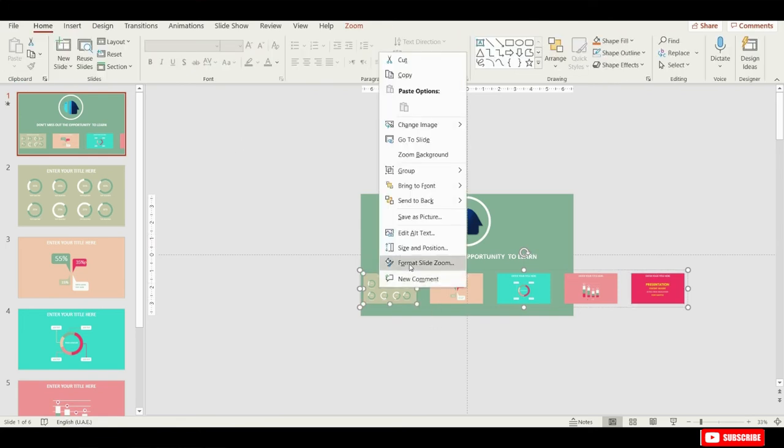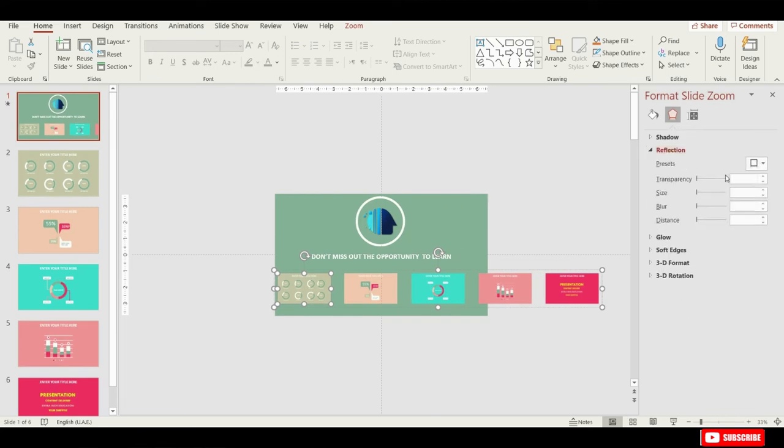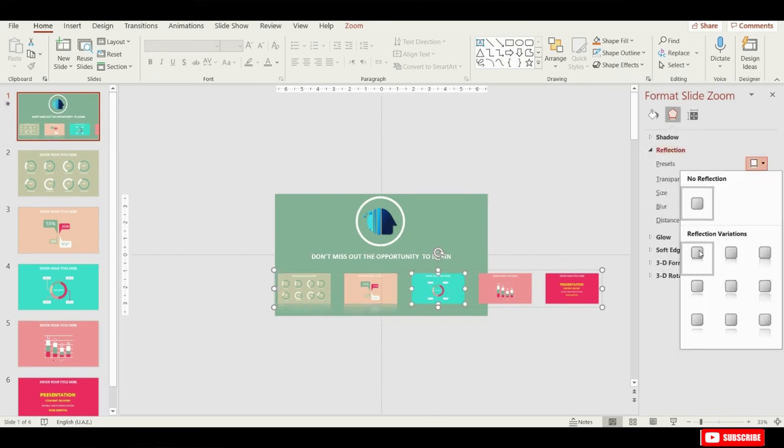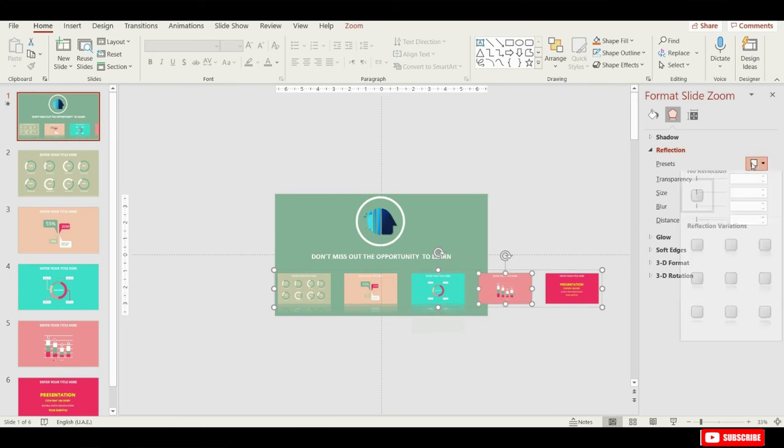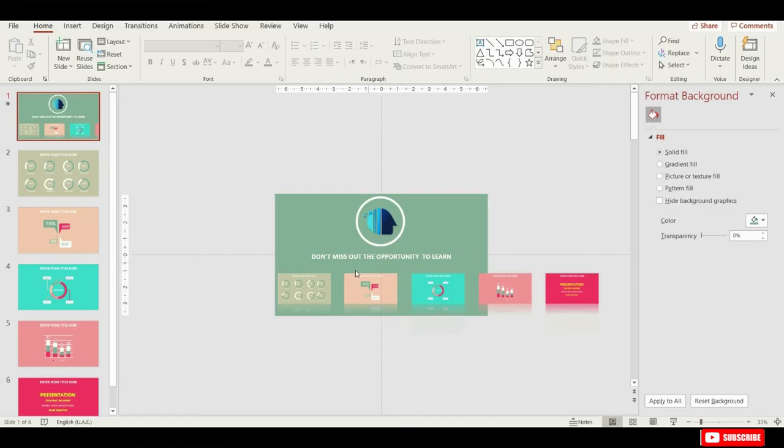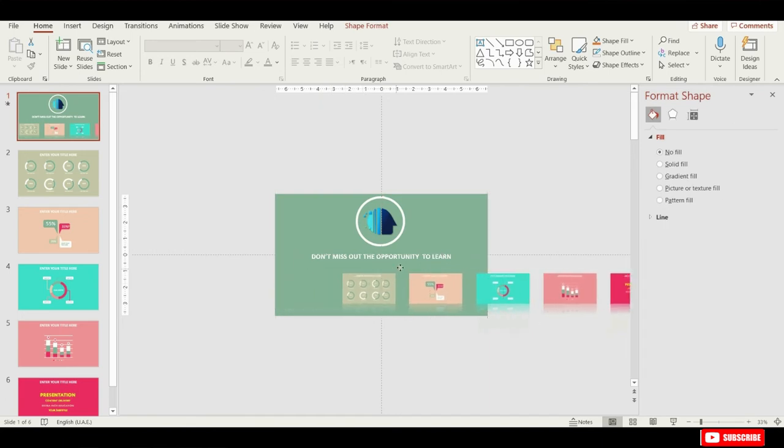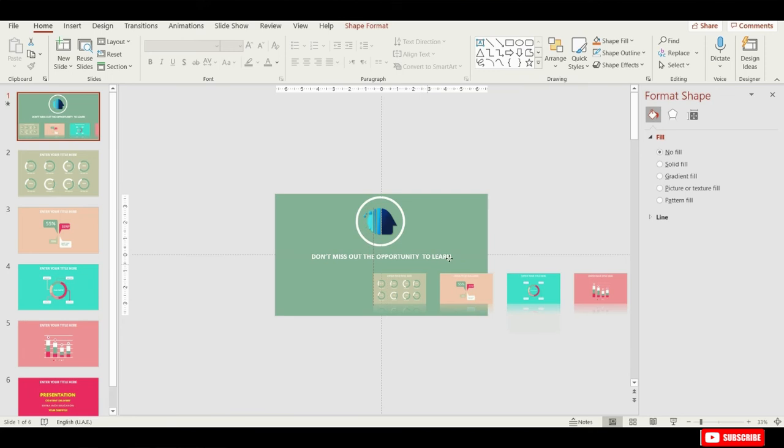One more thing I'd like to do for these slide zooms is to add a little bit of reflection. So we'll have to do this reflection once again one by one. And now let's move all these slide zooms to the right, so that this first little slide zoom is in the center of the slide. You can reposition these as you want.